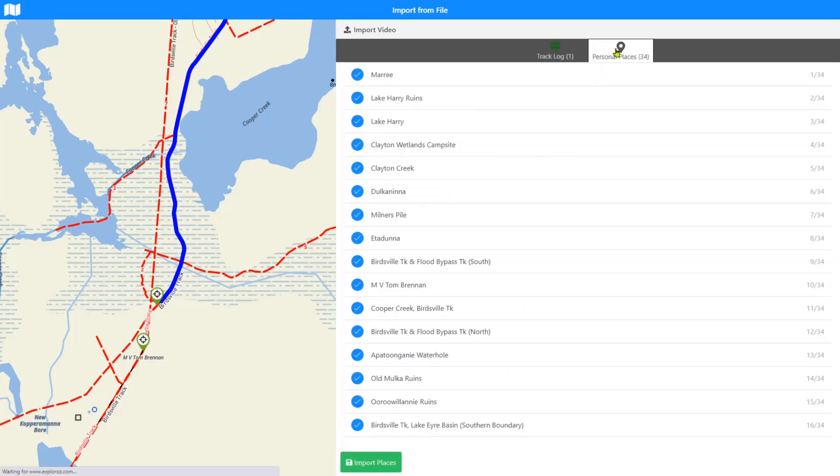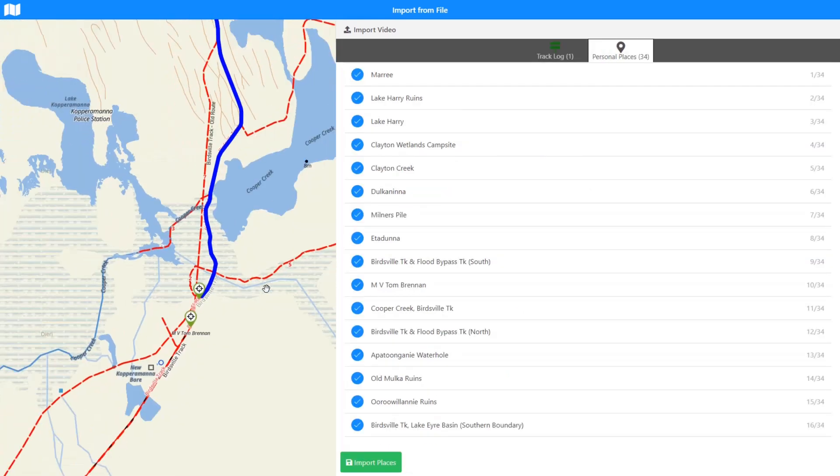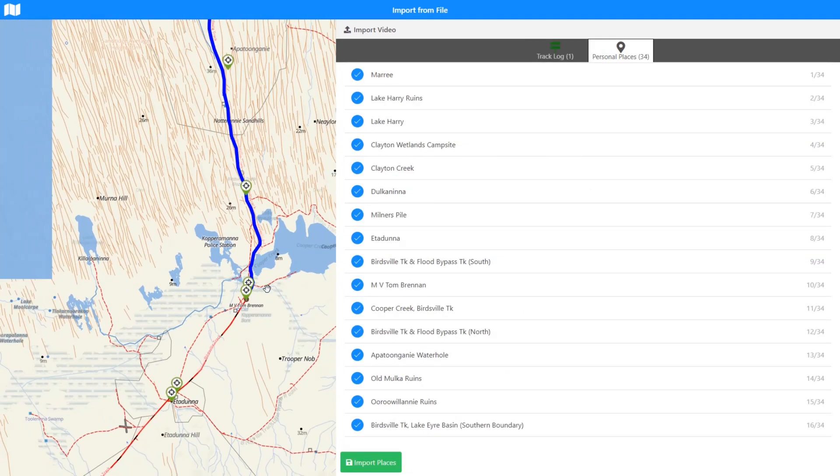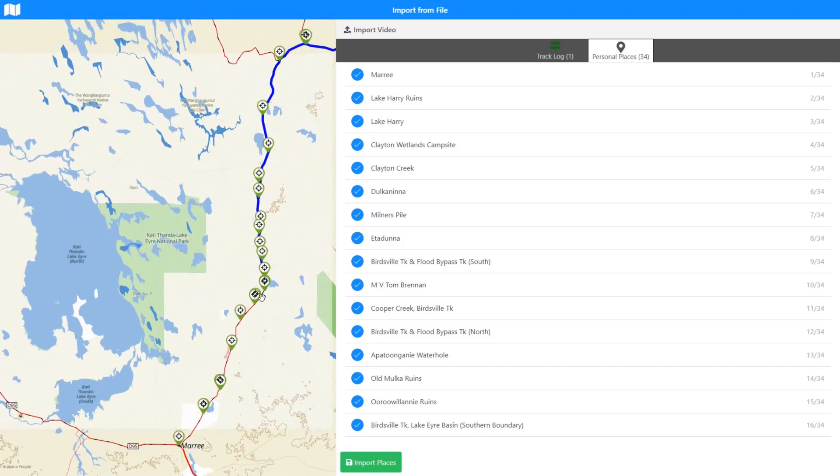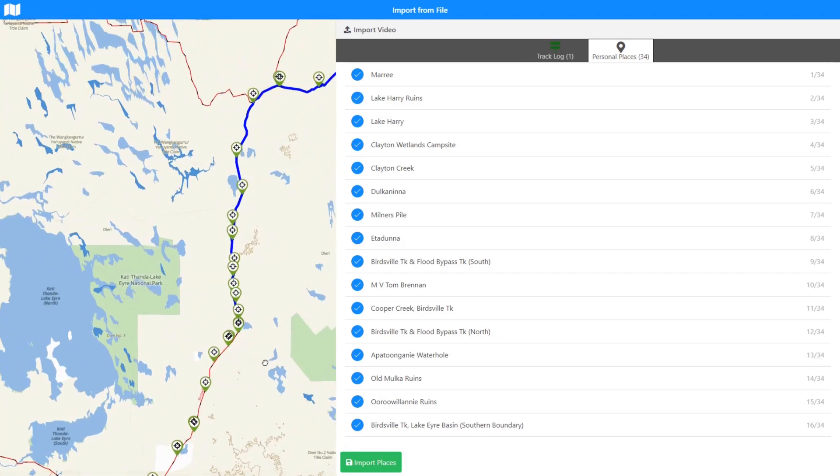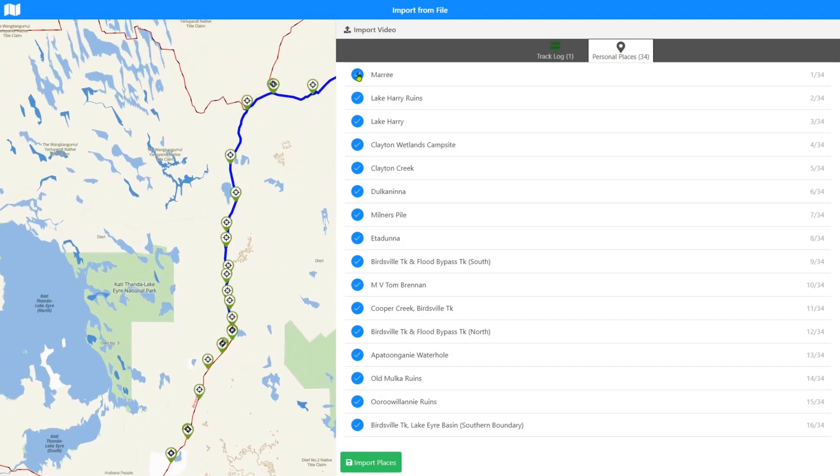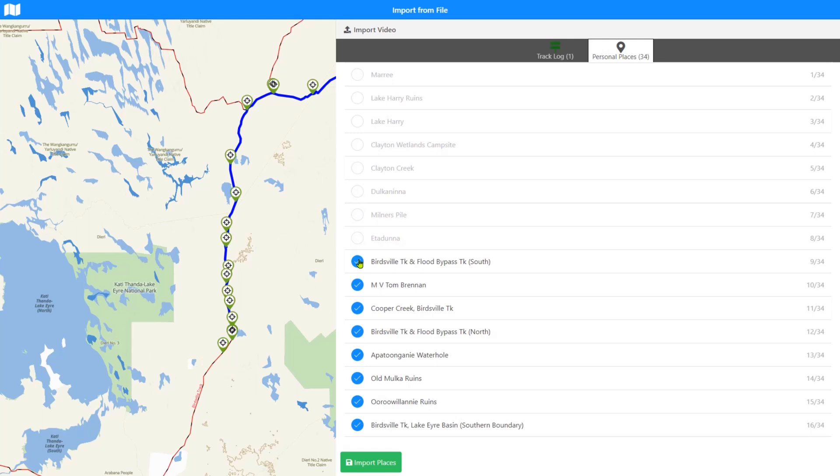And just like with the track log segments, you can see the bit that we turned off, we can turn off places as well. So as we click on here, we'll be turning off these places and they're disappearing off the mini map, so we can see exactly what we're going to do. Oh, I'll turn that one back on because that's where that one starts, because I want that.